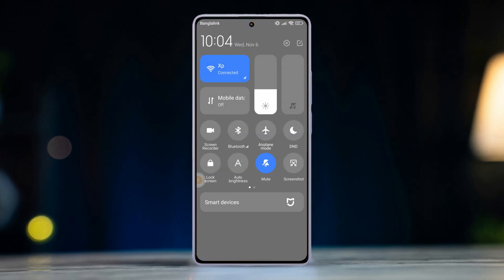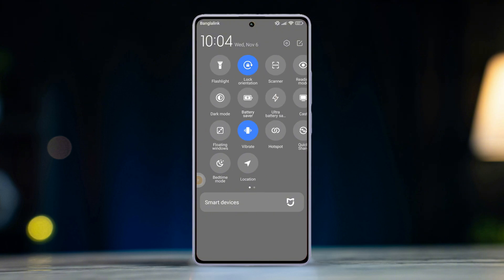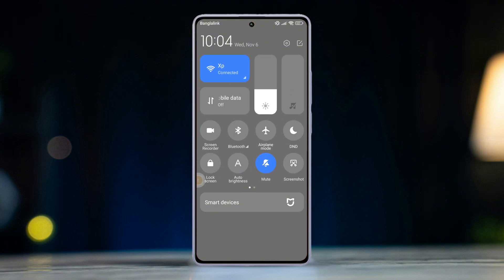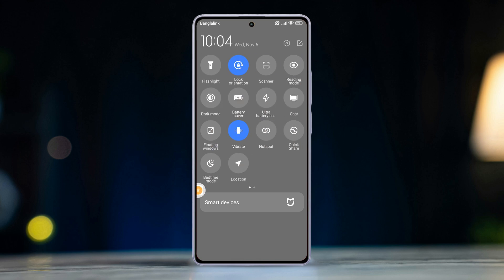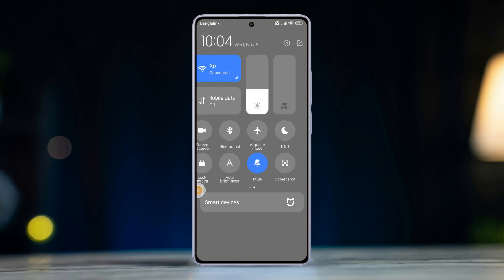Before we go further, swipe down from the top to open the Control Center, swipe to the right, turn off DND (Do Not Disturb), turn off Battery Saver, and ensure Airplane Mode is disabled.